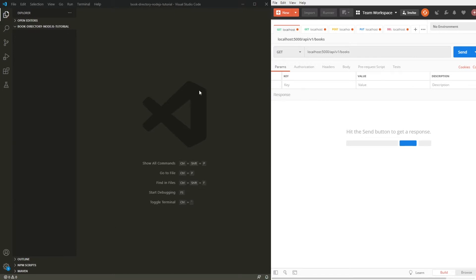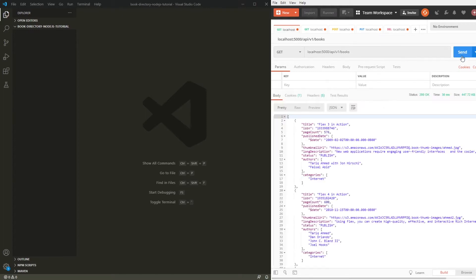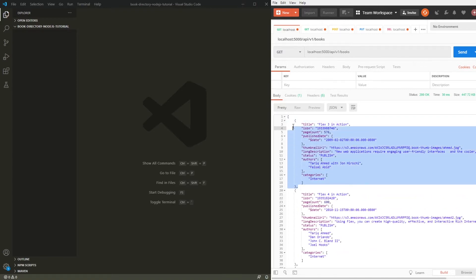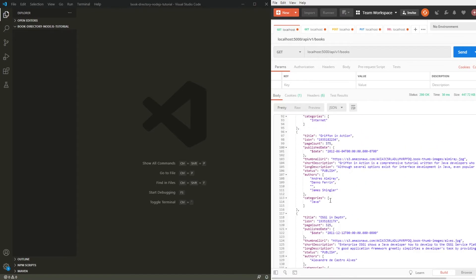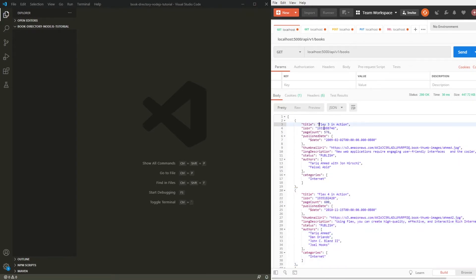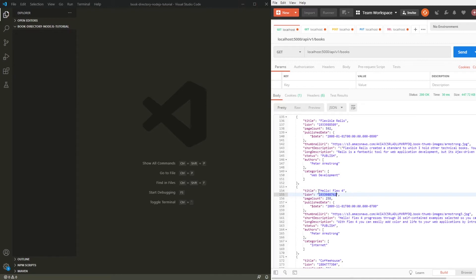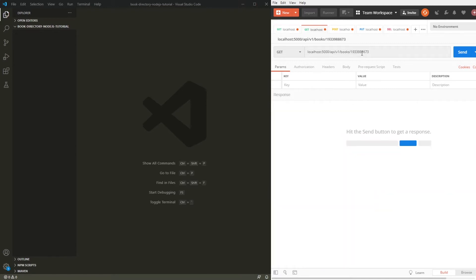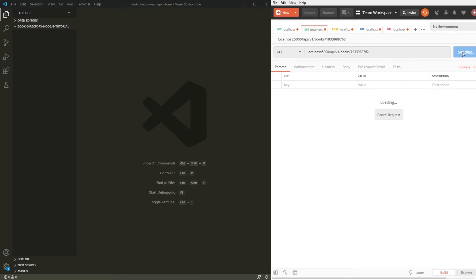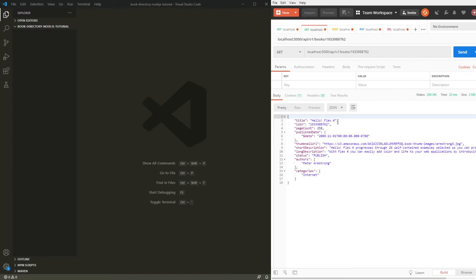Before getting started, let me show you what we are going to be doing. When we get all of the books and hit the send button, we get an array with all of the books. You can see here is a book, there is another one — a bunch of books with a lot of properties. We can also go and search for a specific book; let's look for the HelloFlex4 book by passing the ID after the books slash using a GET request, and we get the HelloFlex4 book.